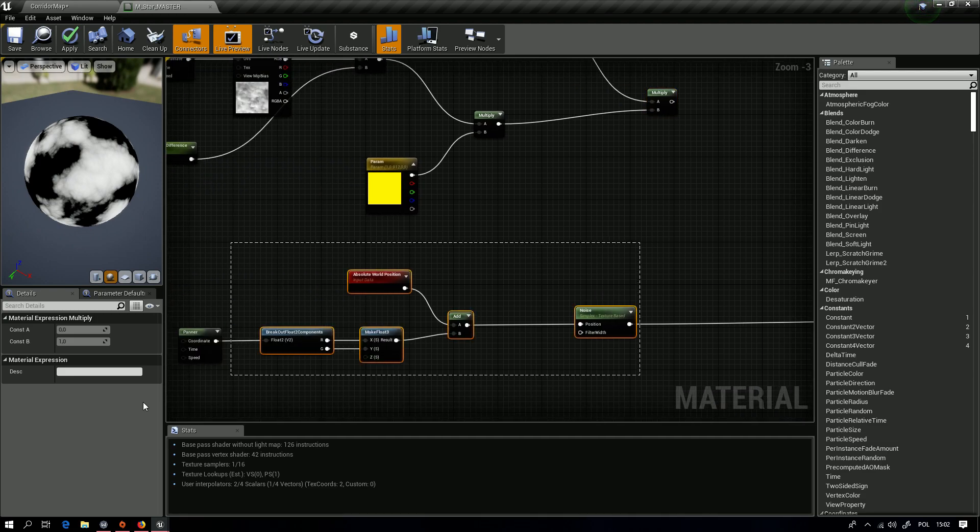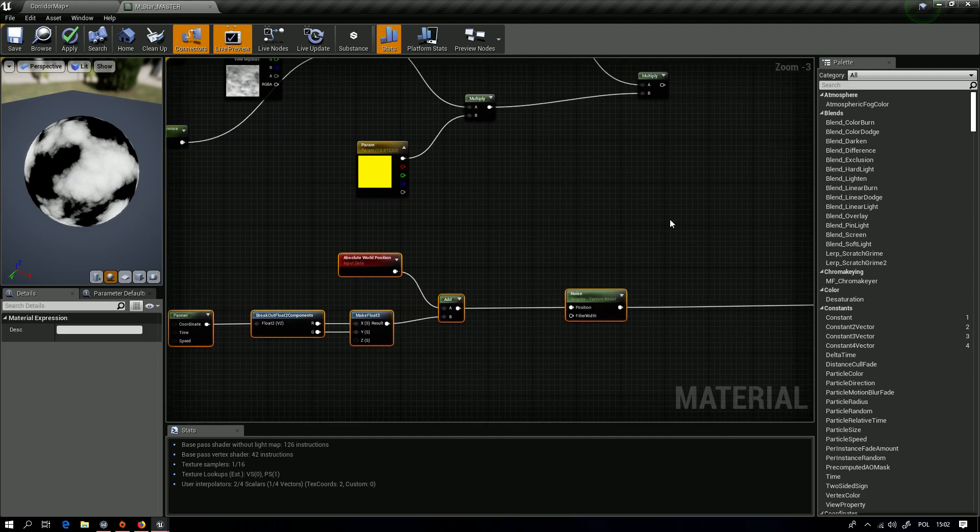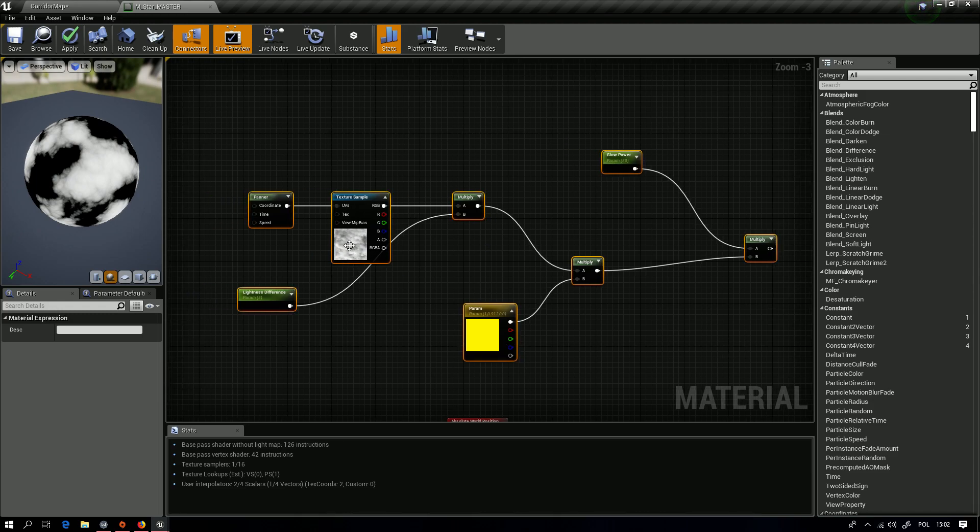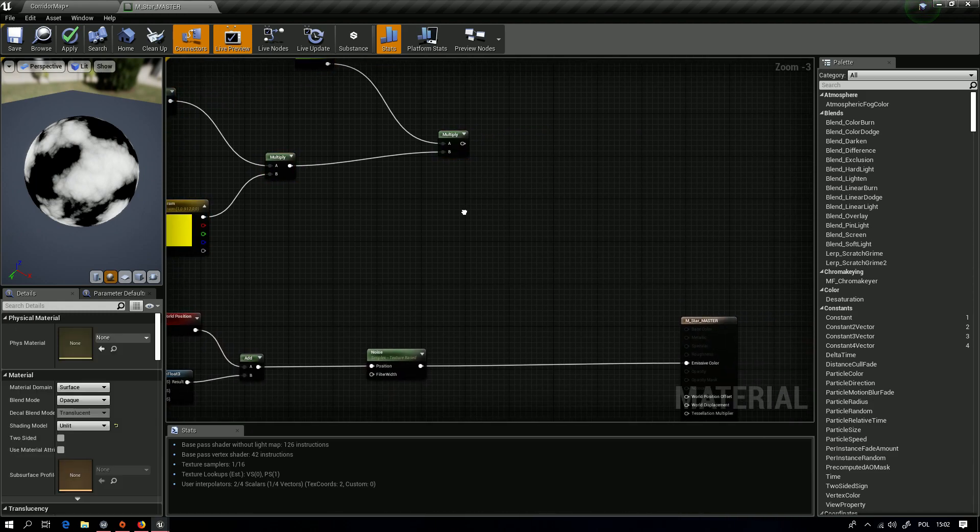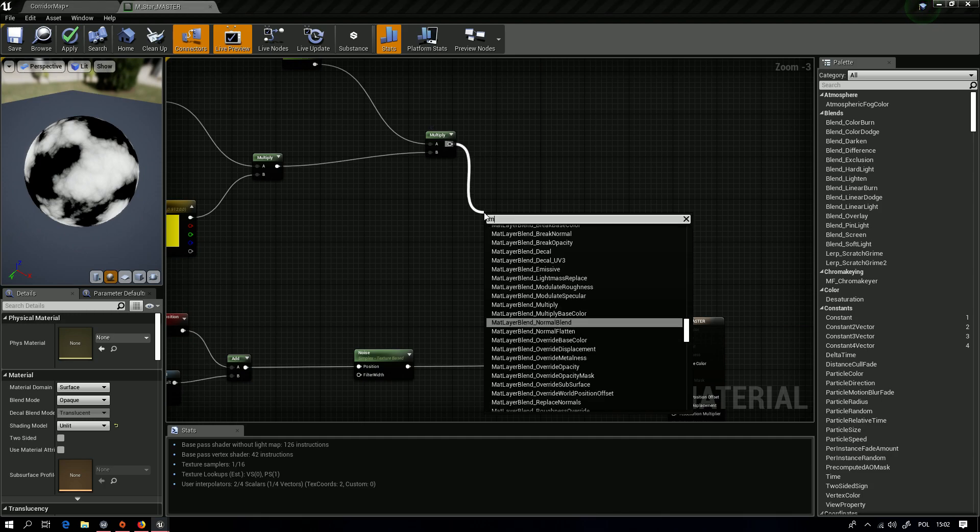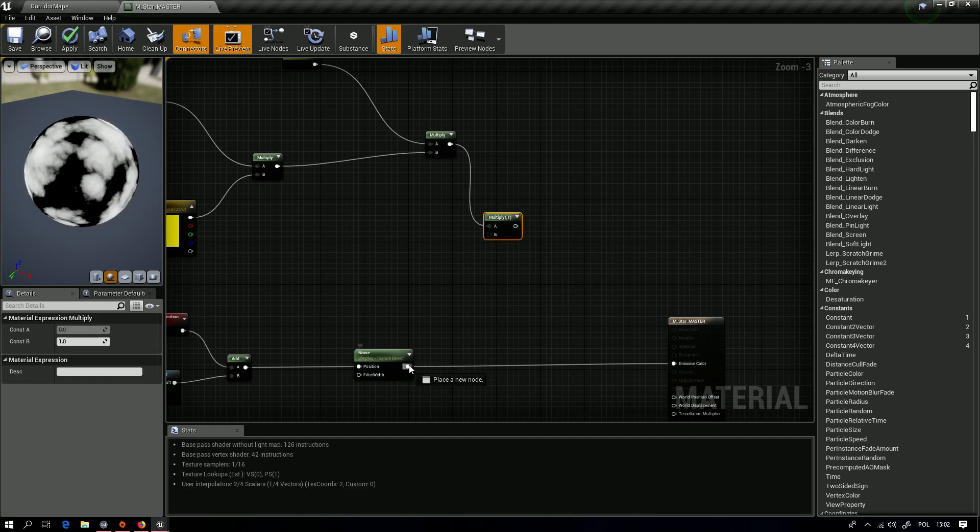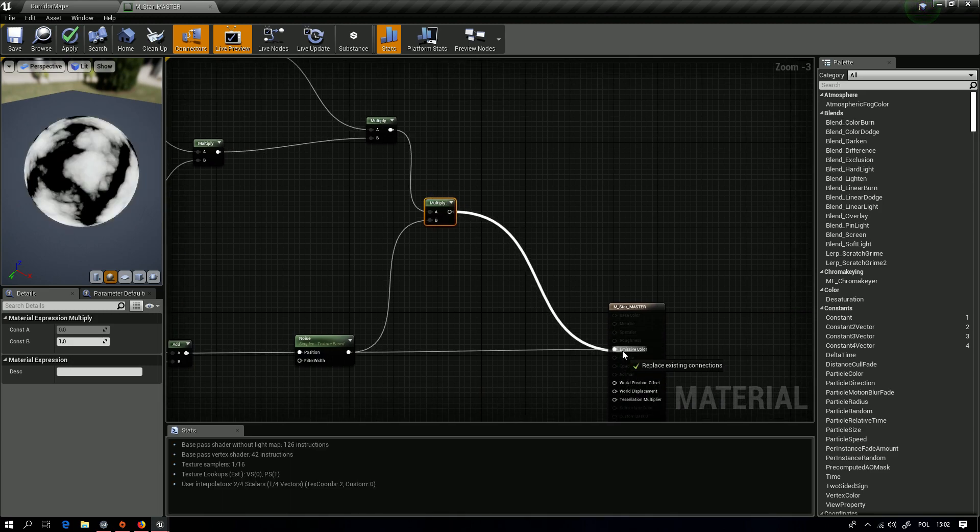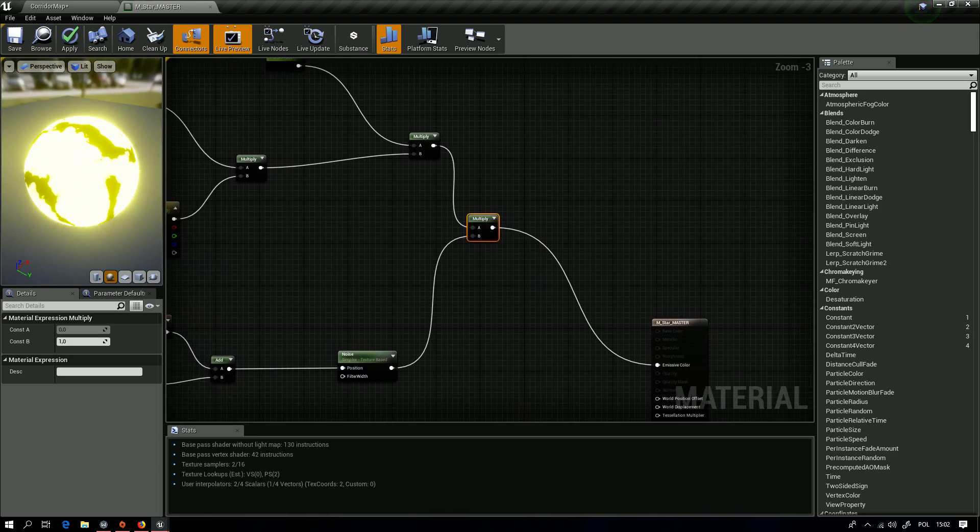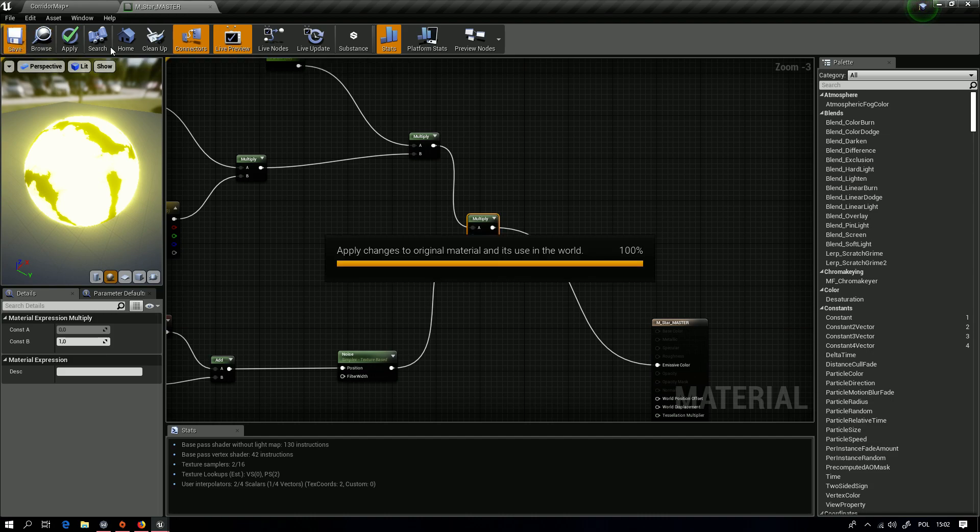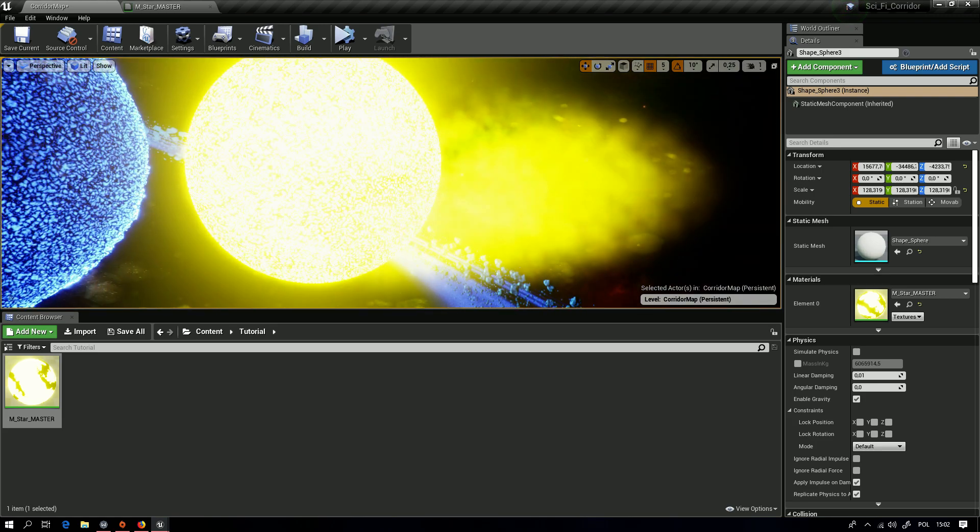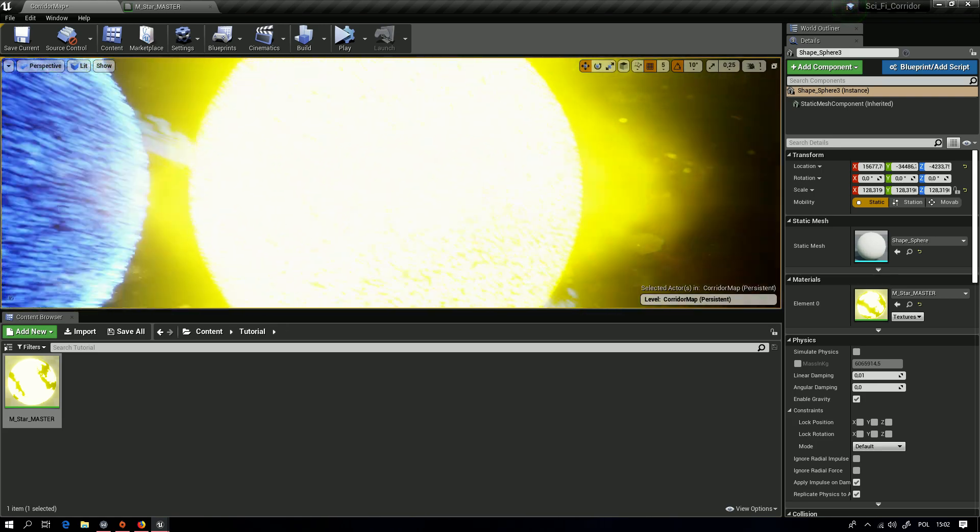Next thing is to connect the noise with our color and color difference, and we use another multiply. And now we'll get this effect.